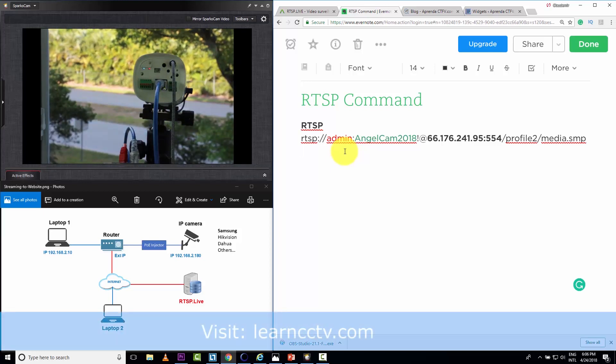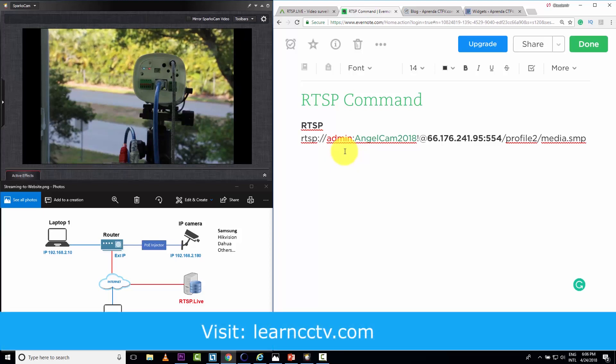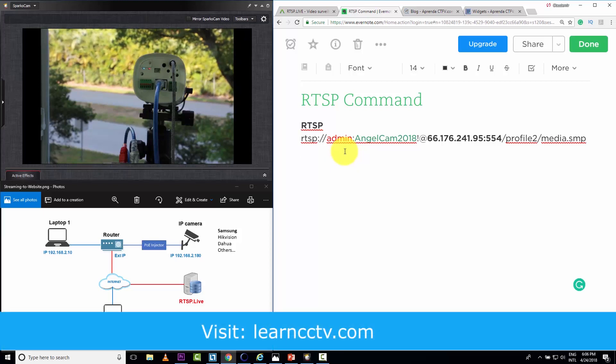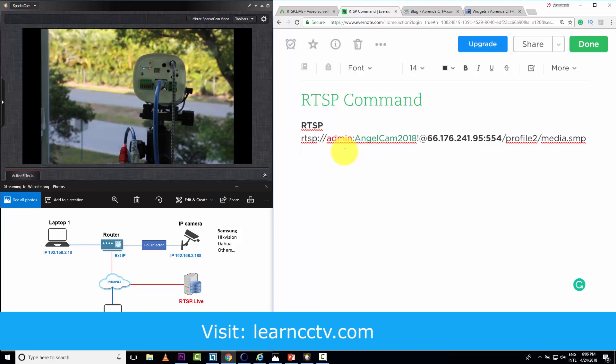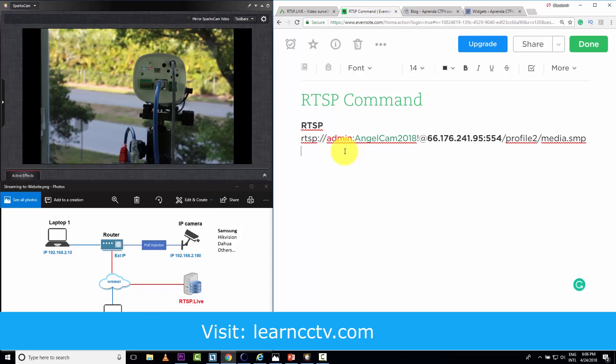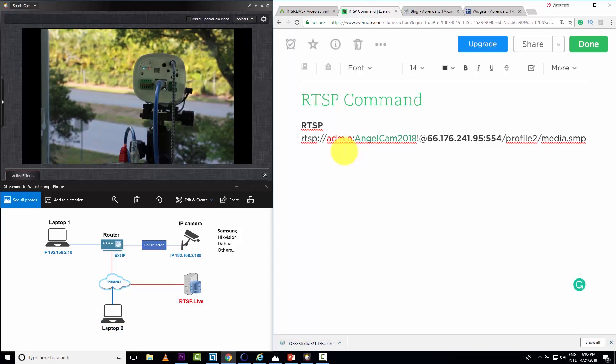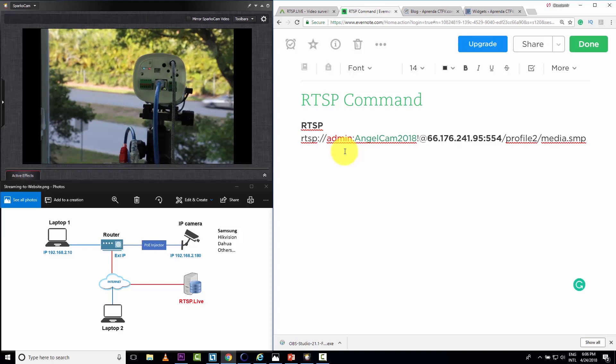I will leave some examples on my website, learncctv.com, for some cameras, but I don't have the command for all the cameras that exist. So I'll leave examples for some cameras that I know. If you don't know the command for your camera, you can look at the documentation or talk to somebody that sold you the camera.